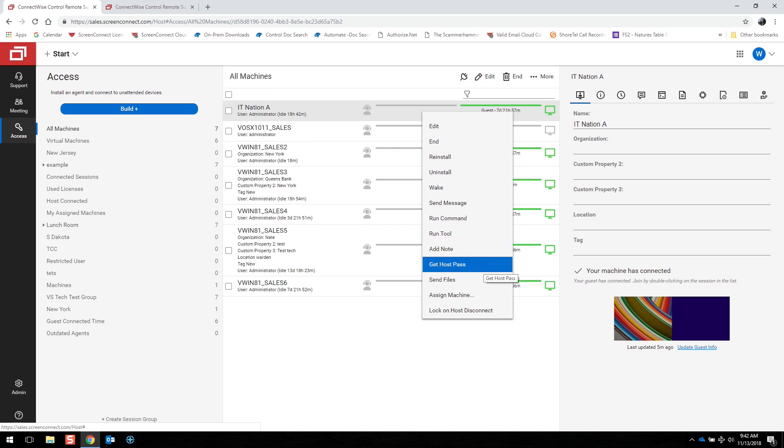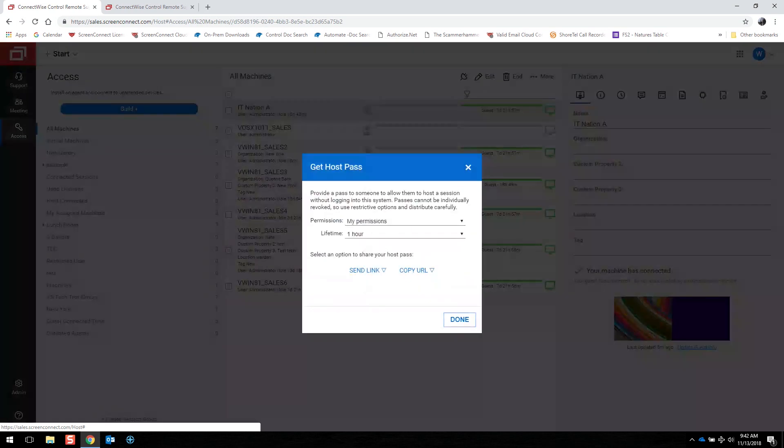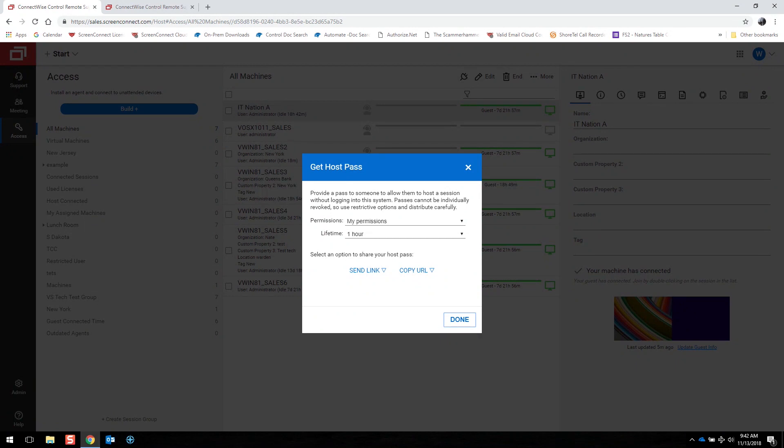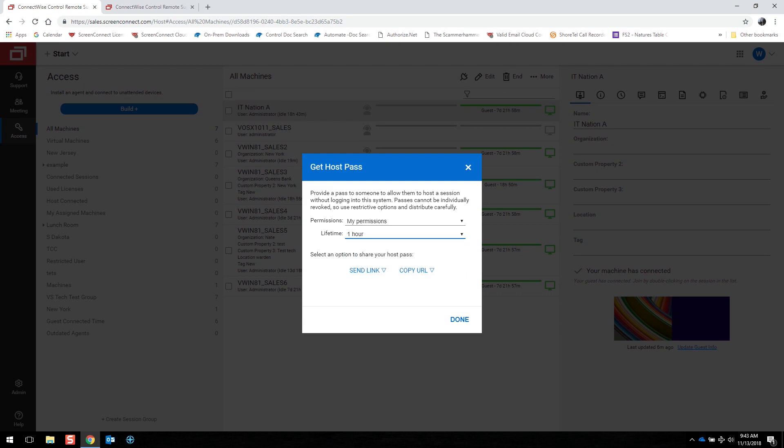Or you can do things like get host pass or send files. Getting a host pass allows you to send out a remote connection for a third-party vendor. Say you don't want to give that person full connection to your instance, but you want to allow them a small restricted amount of time to connect to a machine to assist you. You can do that through here and dispatch the link to that person from here, and even set the lifetime of the event.